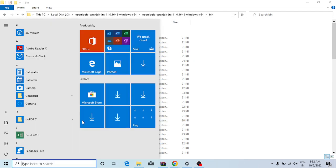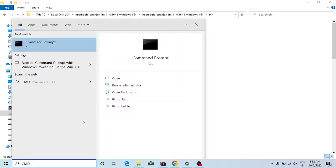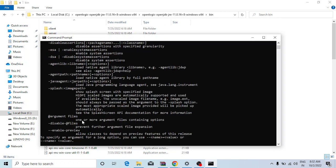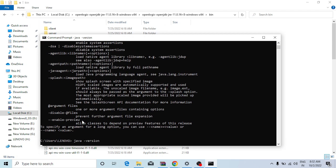Then go type CMD, type here java, java -version. We will see how Java 11 is installed.